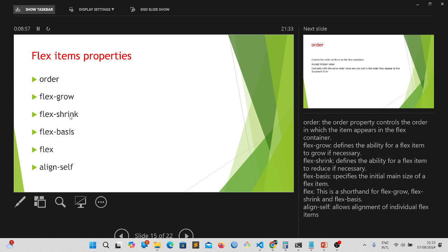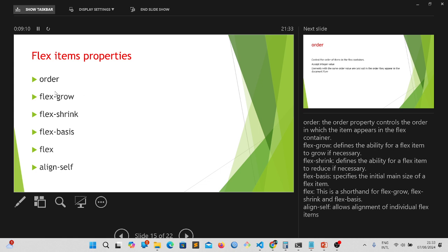Now, without further ado, you can see on the screen you have the flex items properties which here we are looking at order, flex grow, flex shrink, flex basis, flex and align self. I'm going to explain this one after the order.